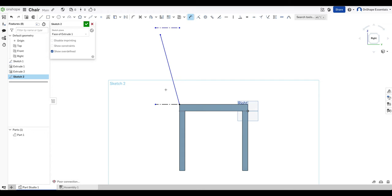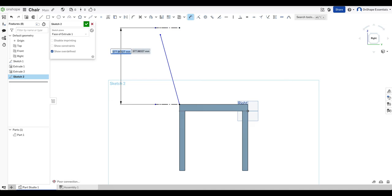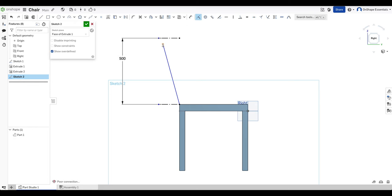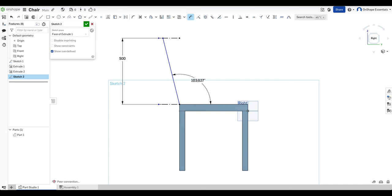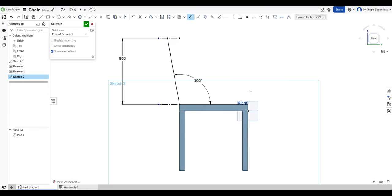And this will be 500. So now I need this line to be coincident there. So I'll set this be coincident with that. And I want to dimension this to get this angle and my angle is 100 degrees. So we can see now we've got the backrest of the chair.